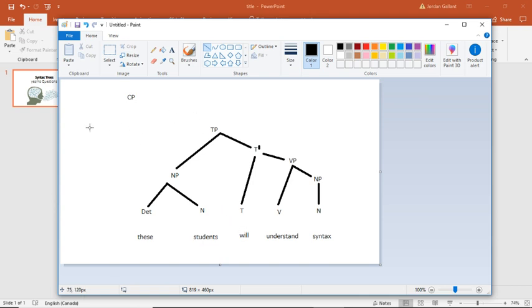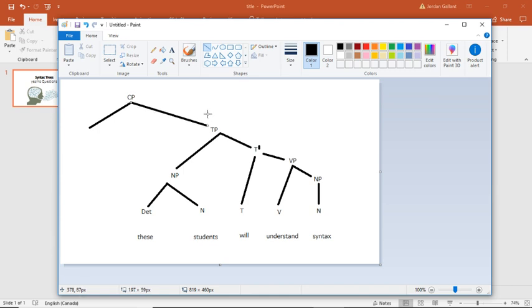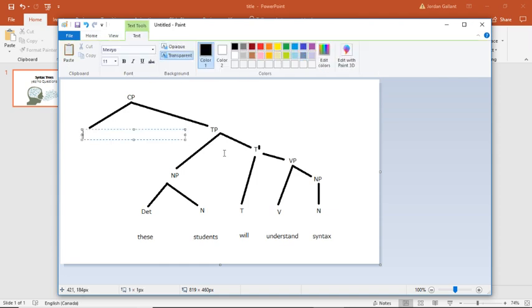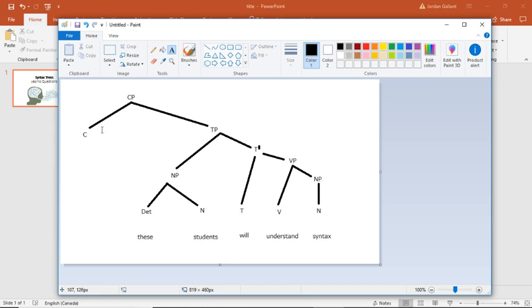All right. So this CP, again, it's a binary branching just like everything else. So we're going to connect the TP. And we're going to connect it to, well, it wouldn't be a complementizer phrase without a complementizer. That's going to be C.